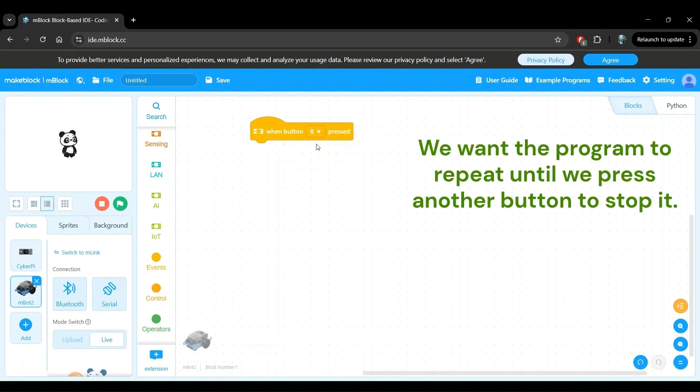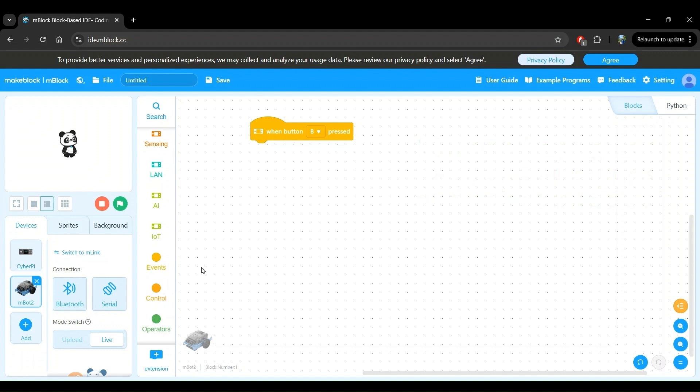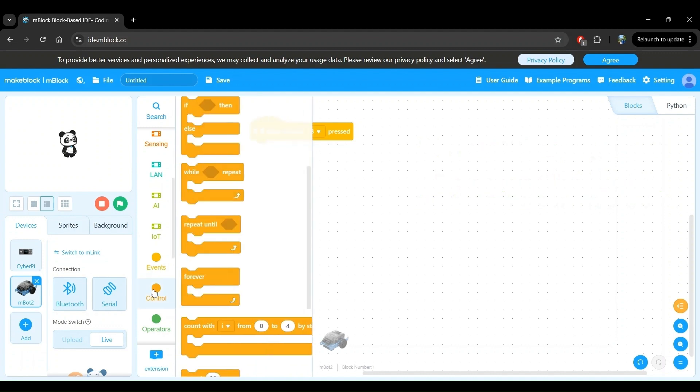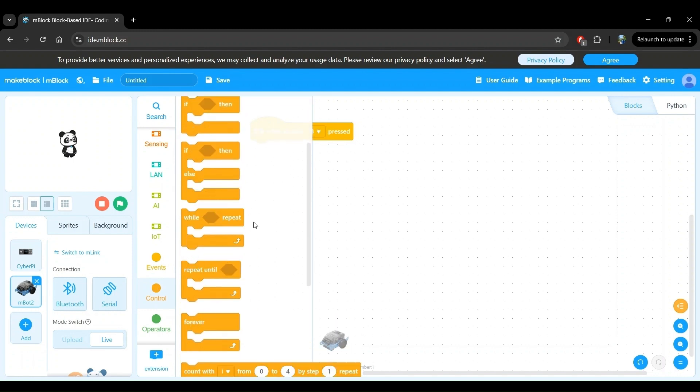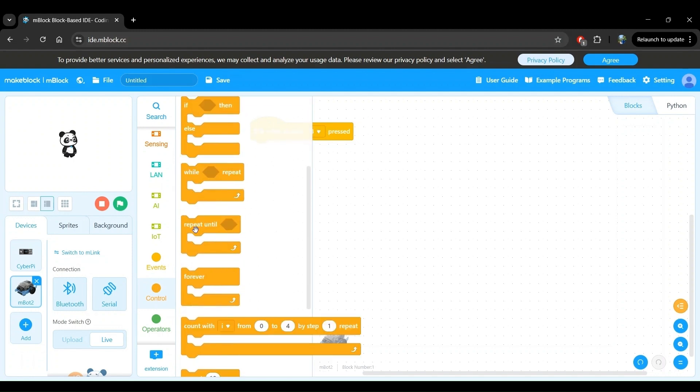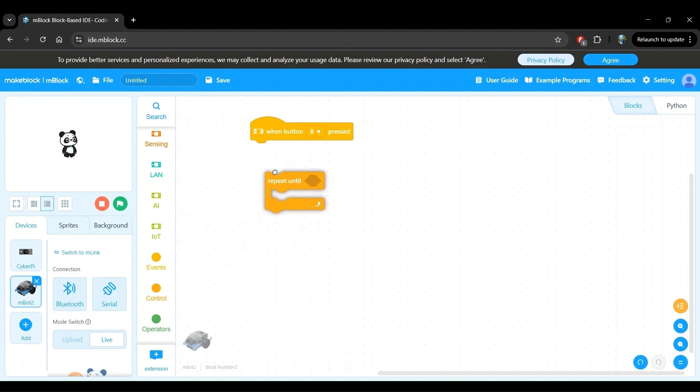Once button B is pressed, we want the program to repeat until we do something. In this case, press another button. In the control block category, there's a block that does exactly this and it is called repeat until. So let's click this and drag it onto our workspace.